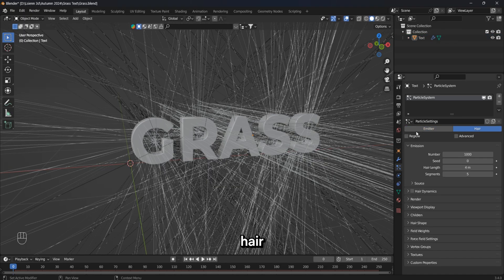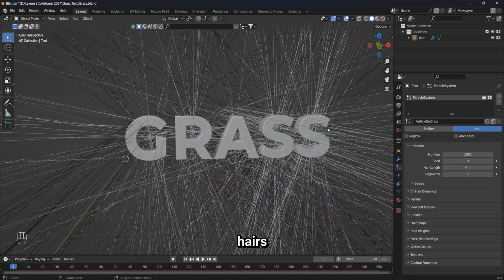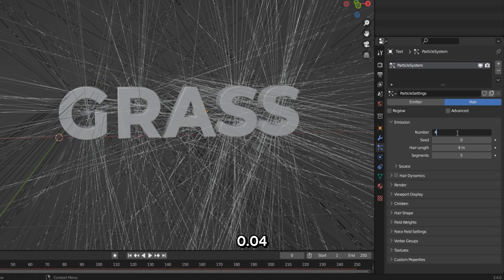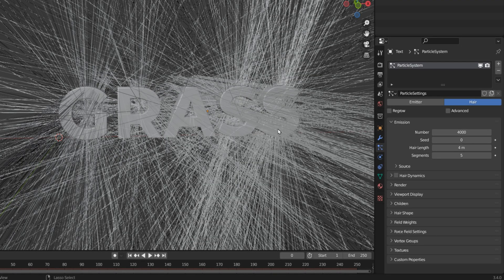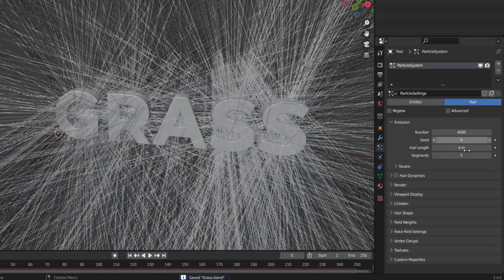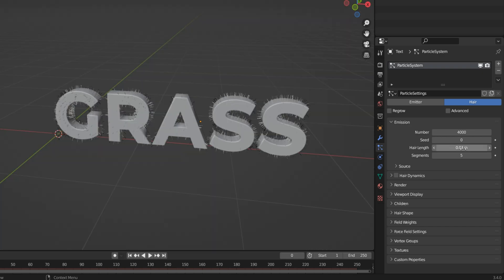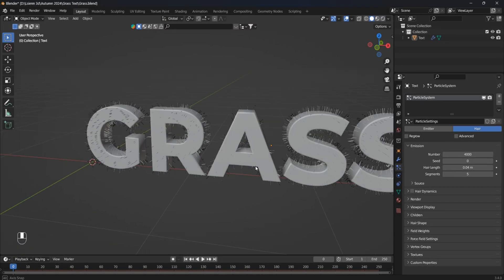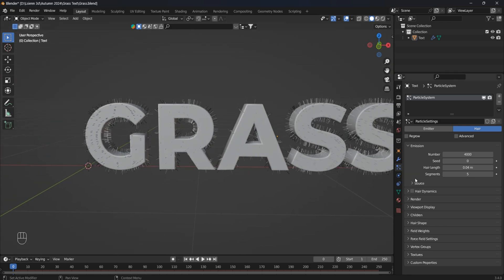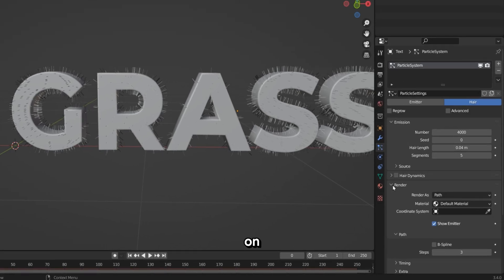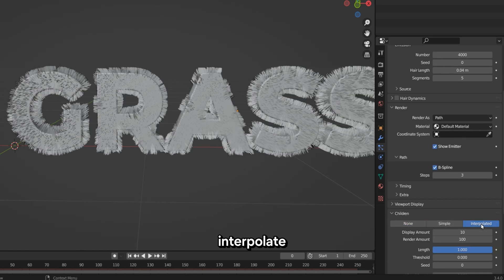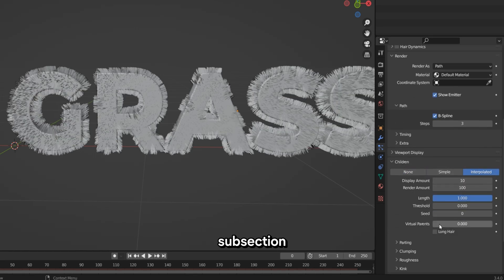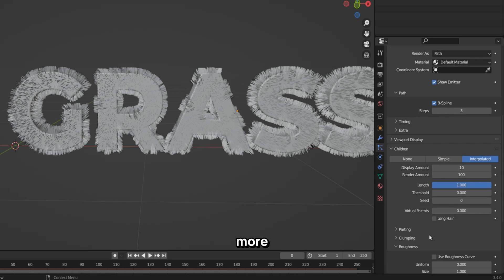Change the type to hair. We will increase the number of hairs to 4,000 and reduce their length to 0.04 meters. In the render item, turn on the B-spline. In the children item, change the type to interpolated, and in the roughness subsection, we will change some values to make our grass look more realistic.